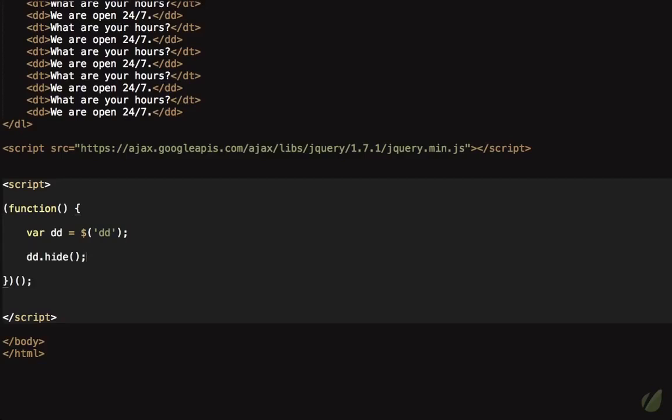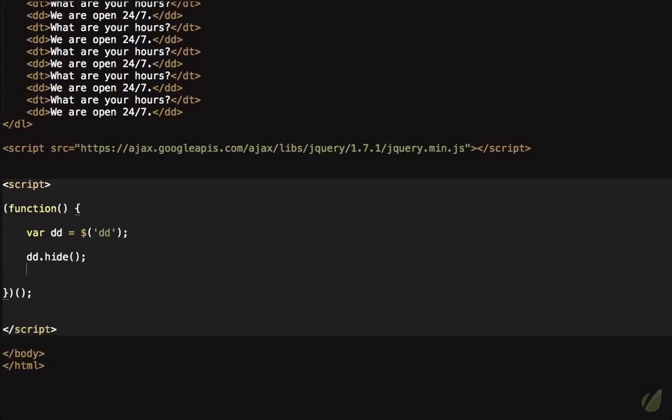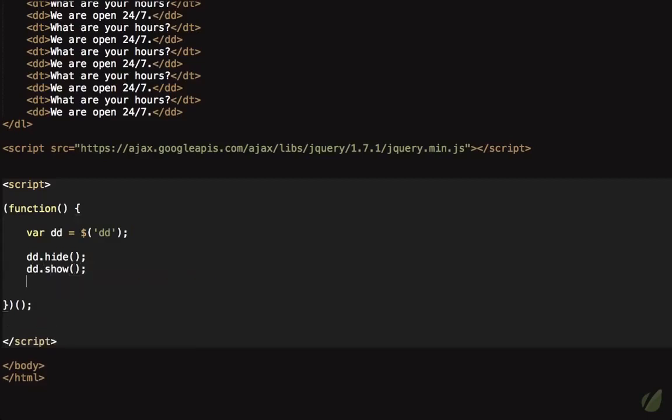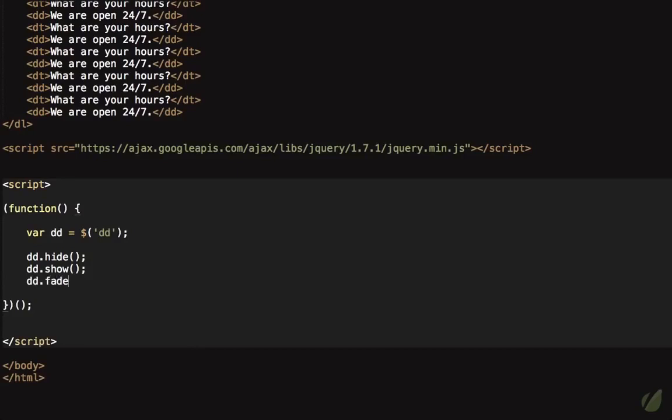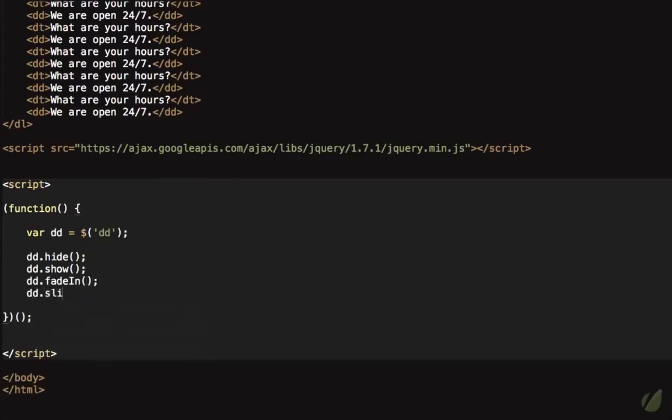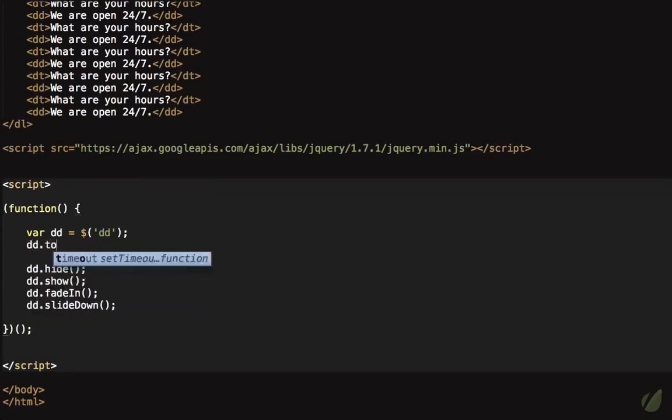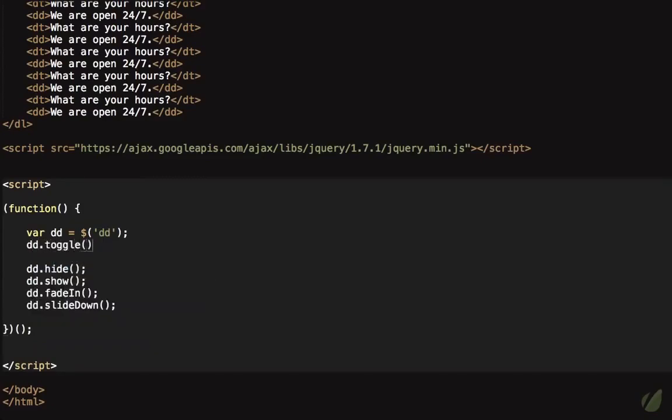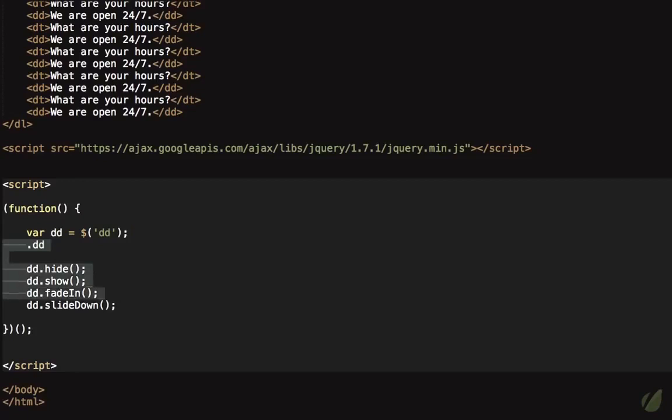One, we could simply call the hide method. We could also use the show method. jQuery offers lots of different ways to toggle the display DD dot show. If you want to fade it in DD dot fade in. If you want to slide down, if it's hidden, and you want to show it DD dot slide down. And then there's the inverse slide up, fade out, hide. And then there's also toggle, which would mean maybe you click on a button. And when you click on it once, you want to show it. And when you click on it twice, you want to hide it. In that case, you would use the toggle method. And that simply means if it's visible, hide it. If it's hidden, show it.